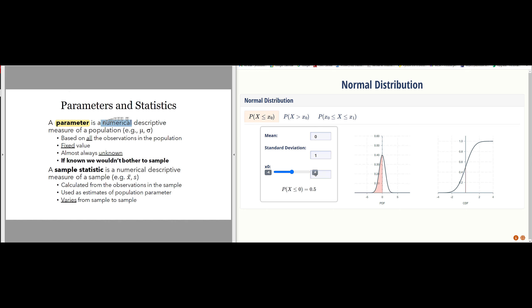A parameter is a numerical descriptive measure of an entire population. Common parameters used in describing a statistical distribution are mu for the mean and sigma for the standard deviation. With a population, we're able to observe every item, every member, every possible event to get an exact measurement of the true population mean and the true population standard deviation.